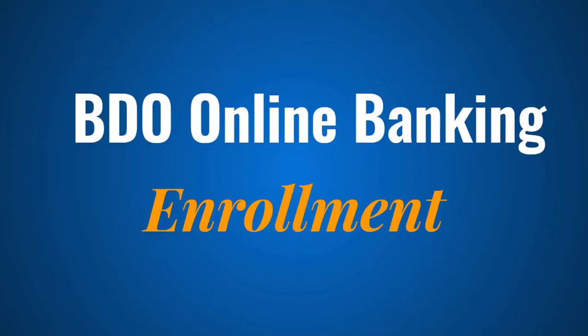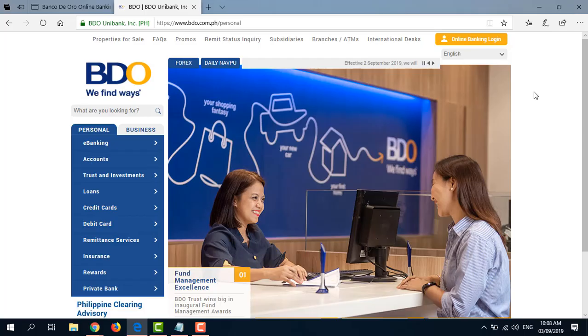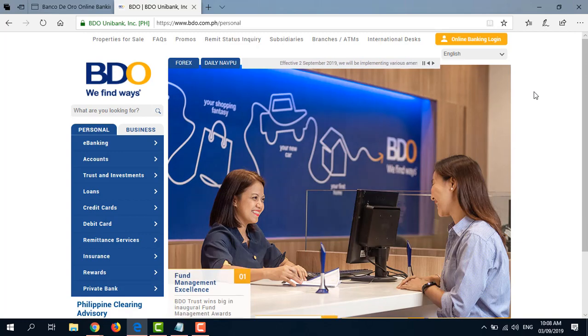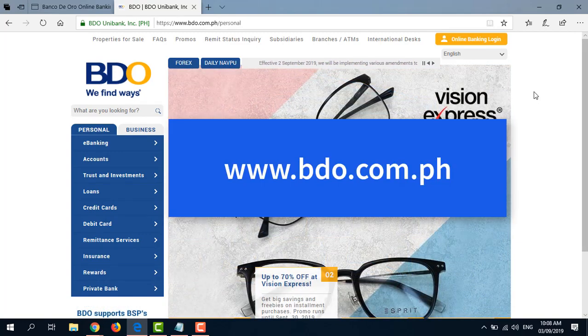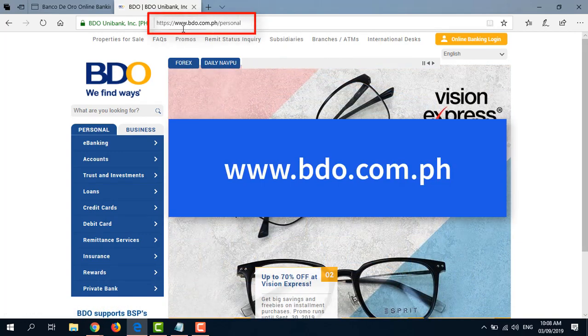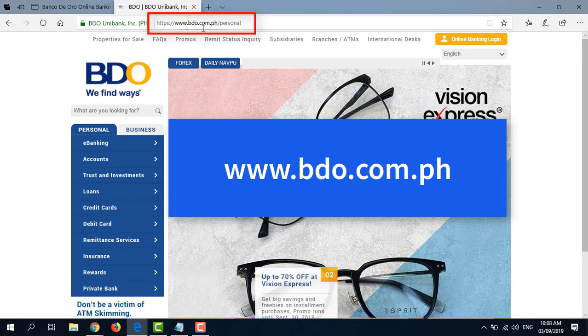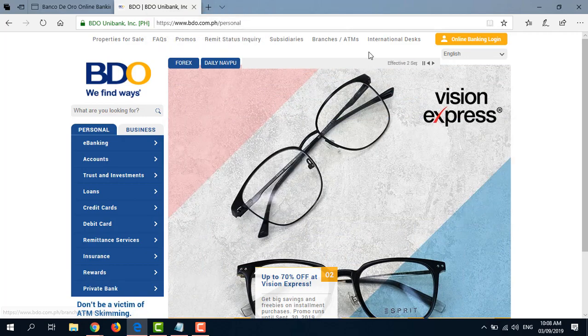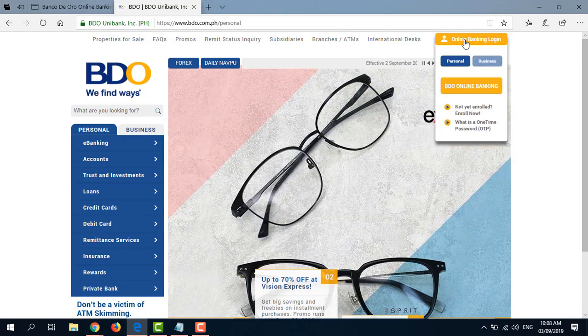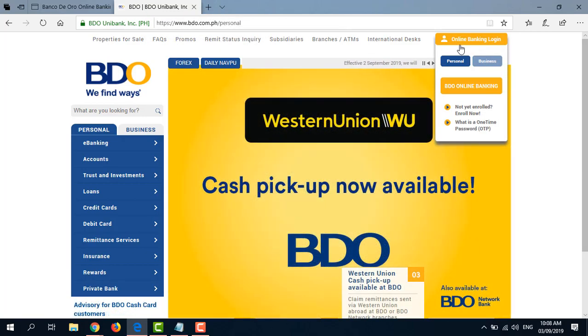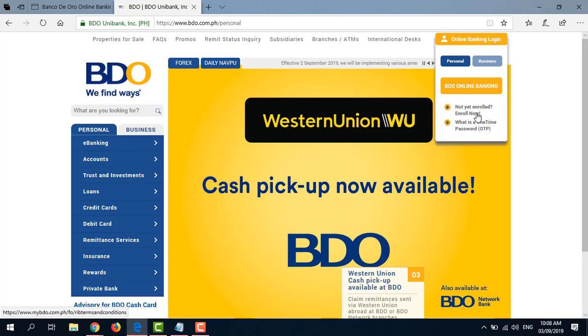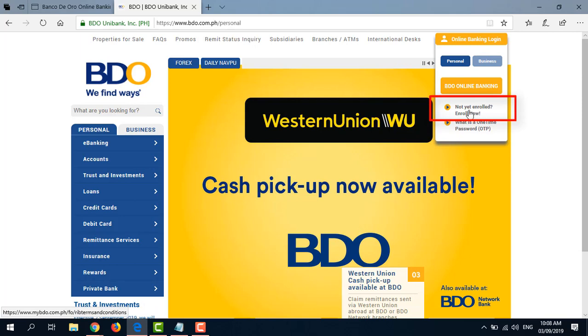So how do we enroll our BDO account in BDO Online Banking? The first step is to go to BDO's official website at www.bdo.com.ph. And on this page, let's hover our mouse over to Online Banking Login and below here, you see Not Yet Enrolled, Enroll Now. So let's click that.